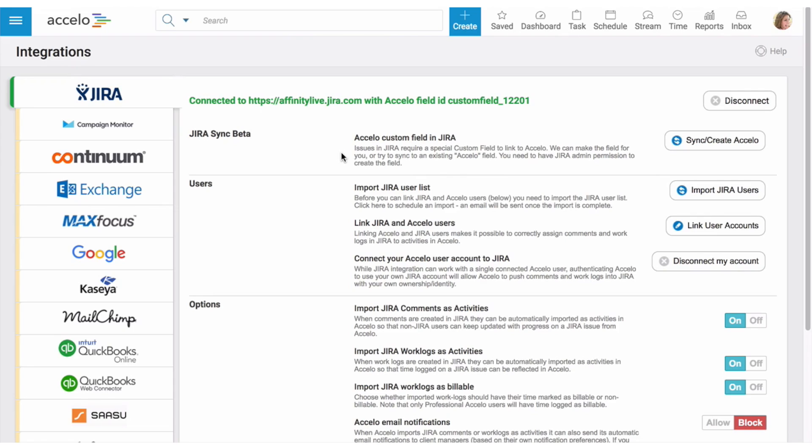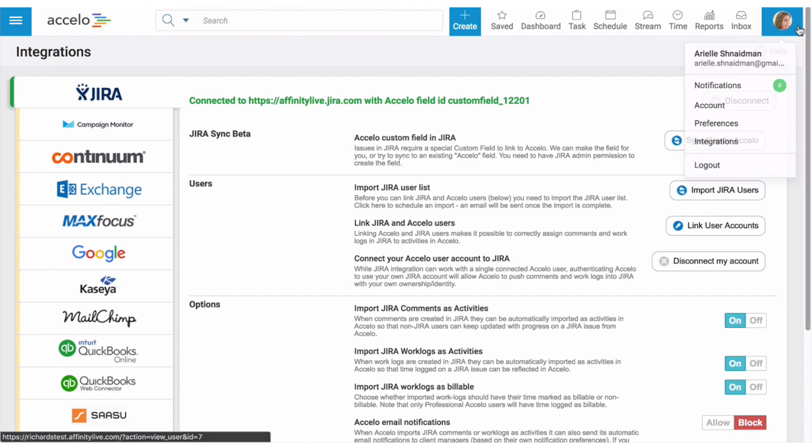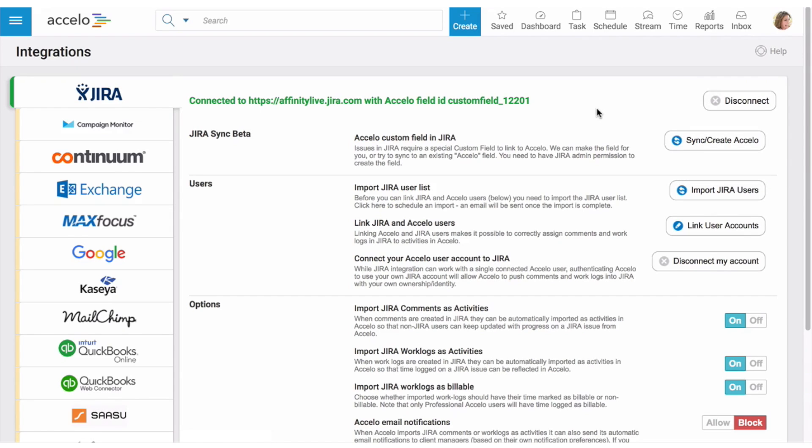So one of the important things I want to show you before you get started is you need to go into the integrations part of your deployment right here. And it'll take you here. And an important thing to know is if you've never been connected to Jira before in Accelo, that's fine. This page is going to prompt you to connect, which you can do and enter your deployment name.